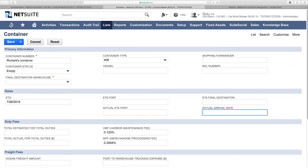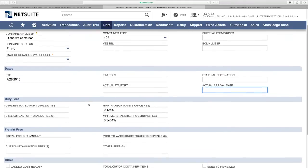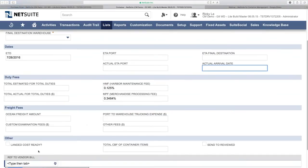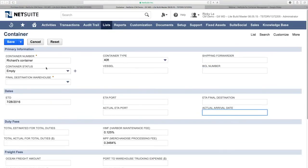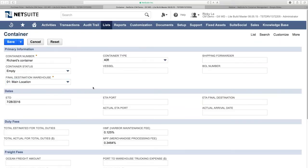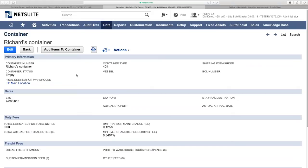In this use case, we also added fields for duty fees, freight fees, and other fee types — these are used for landed costs. I set the expected receiving location to Main Location and save the record. The container status shows it as empty and ready to be filled with items.